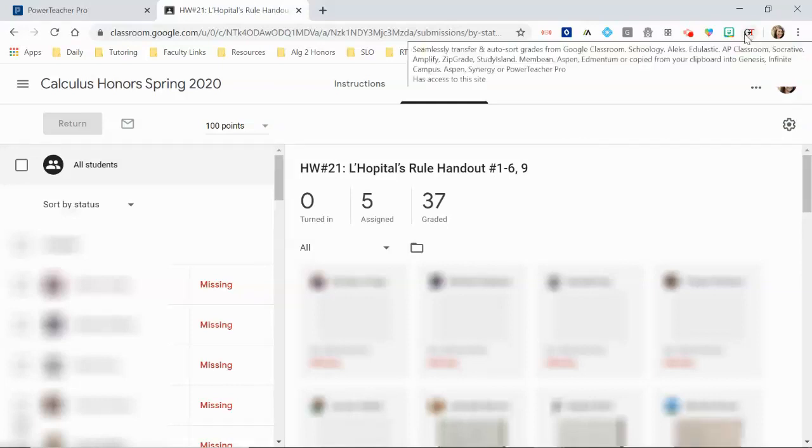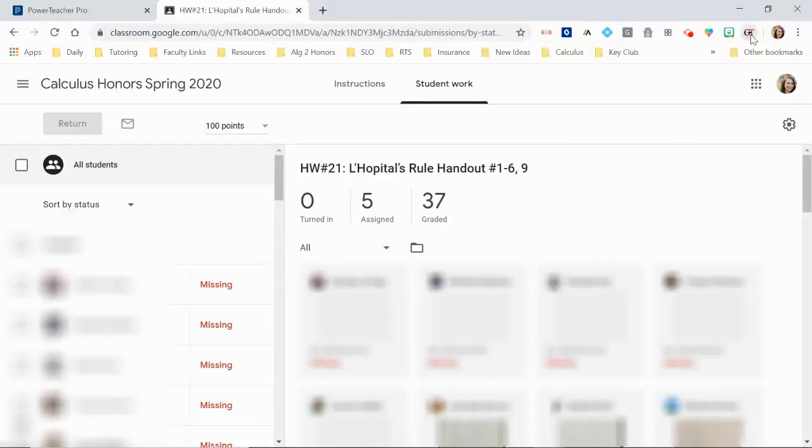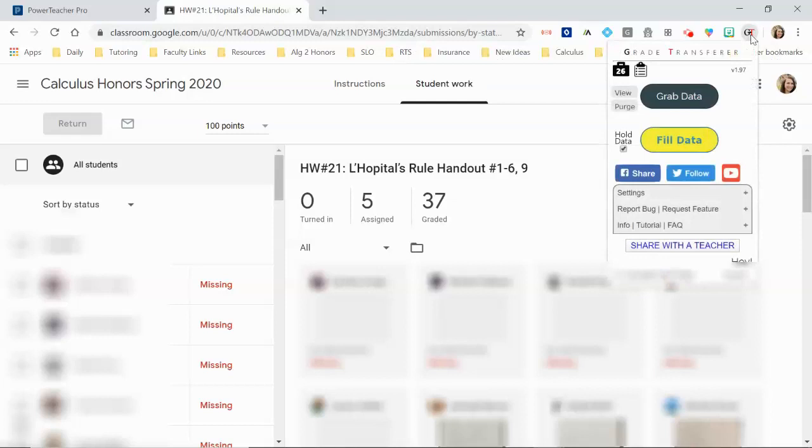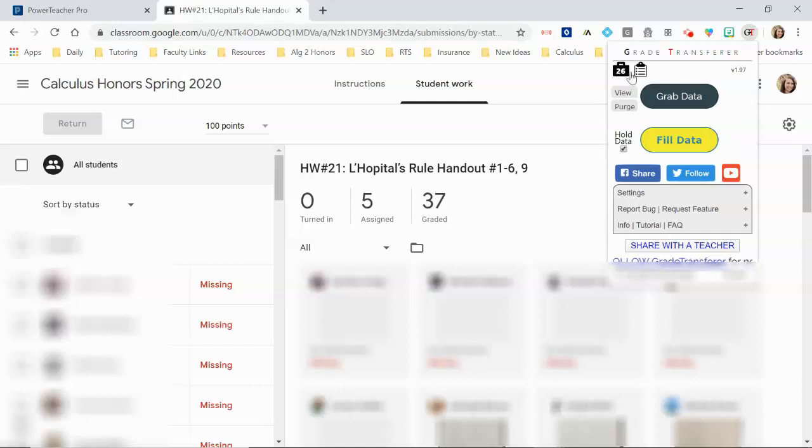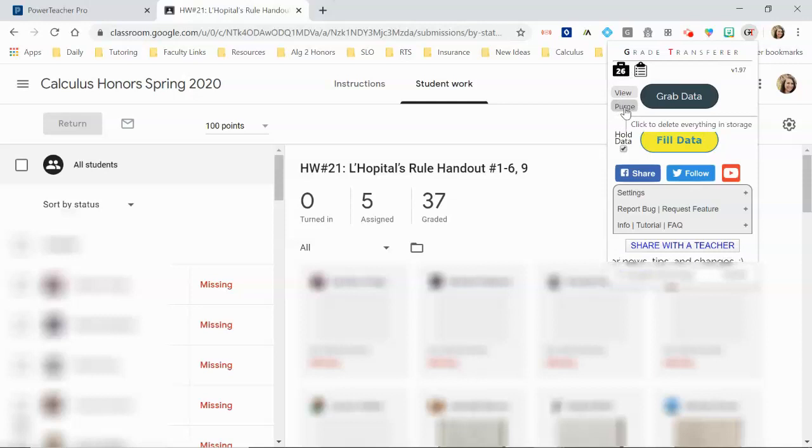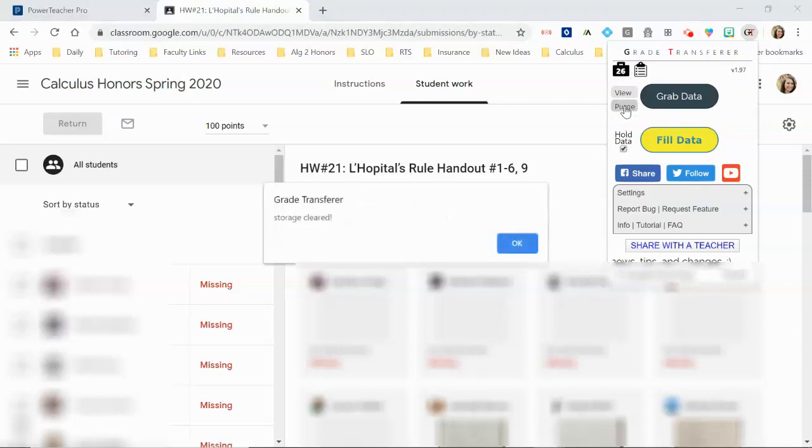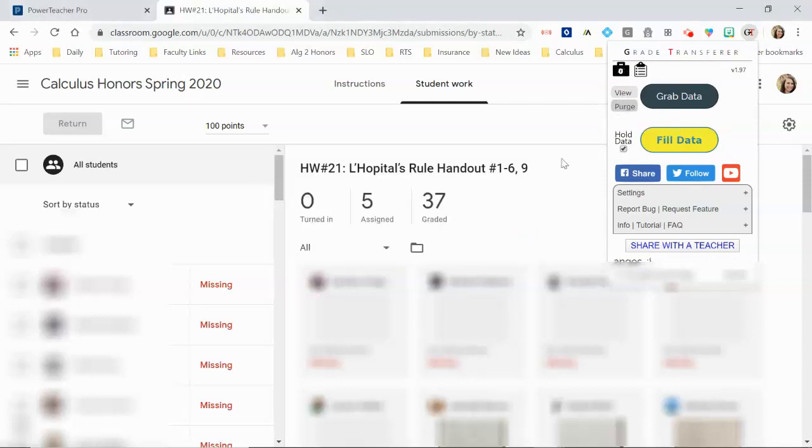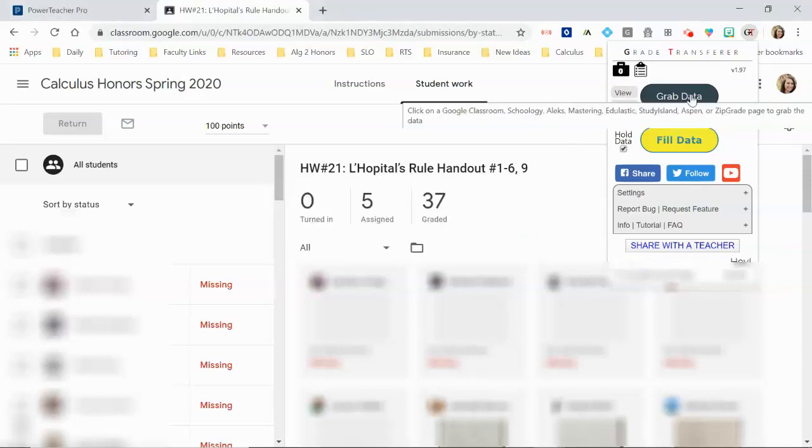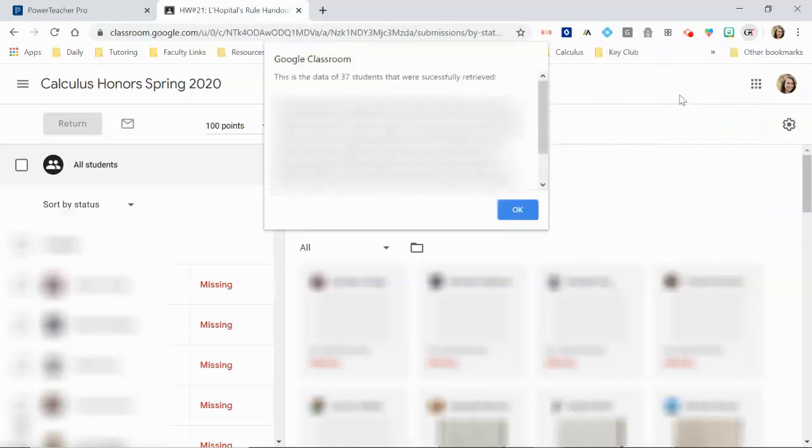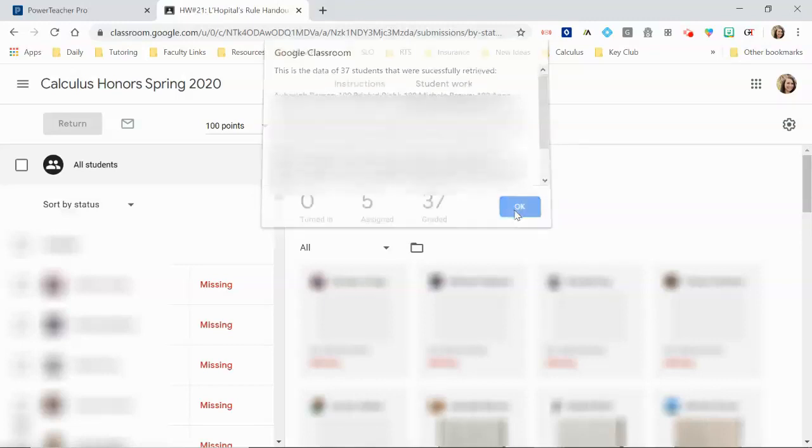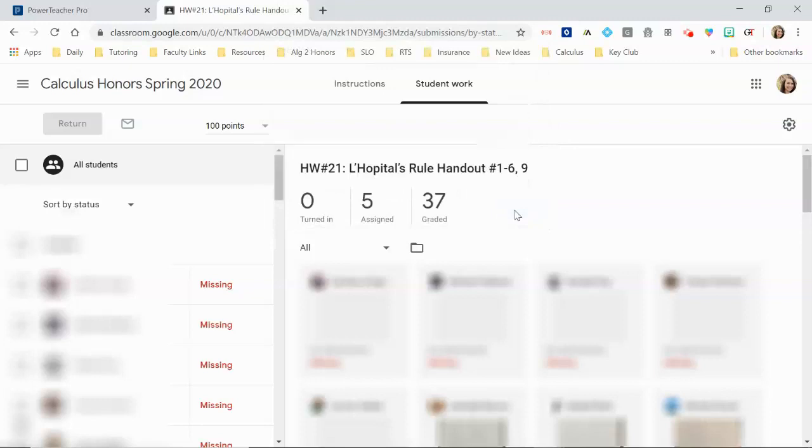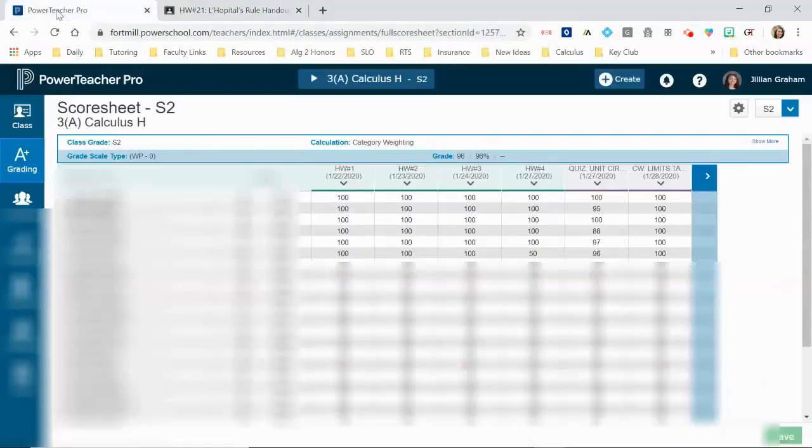And then I'm going to click on my Chrome extension. Now right here, this little briefcase is showing the number 26. That means I already have some stored grades in here, so I'm going to purge that first. You want to start fresh. That'll clear your storage. And then I'm just going to hit grab data, and it will bring up all of those grades that just pulled straight from this page that I'm on. So hit OK, so then I'm going to go over to PowerTeacher Pro.